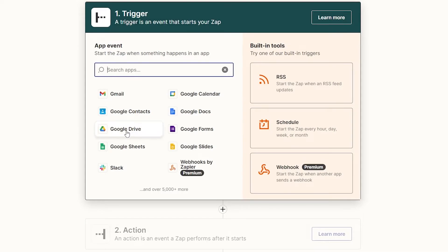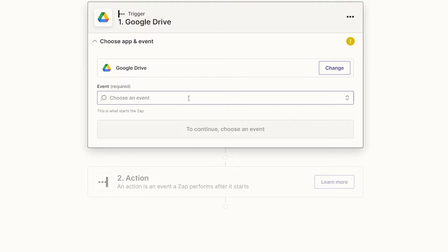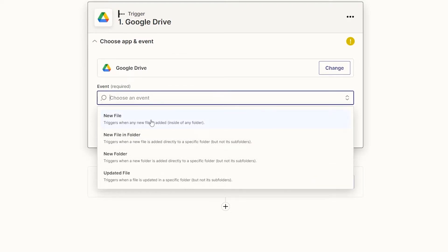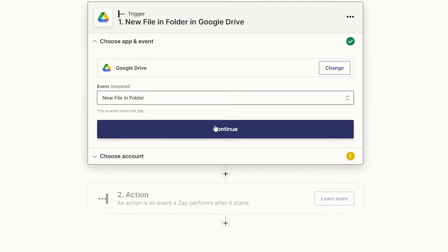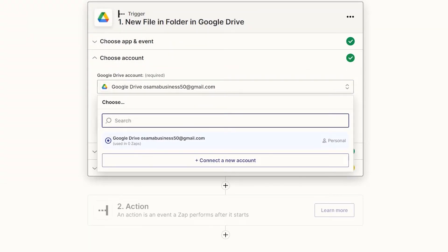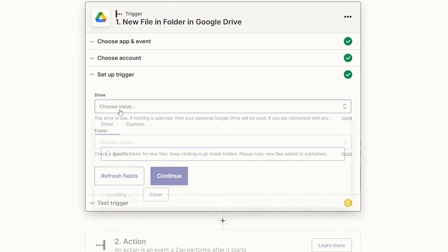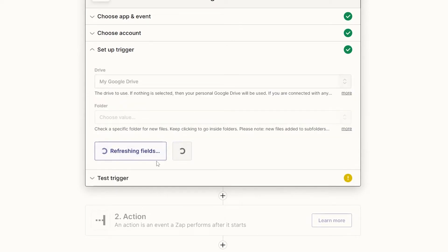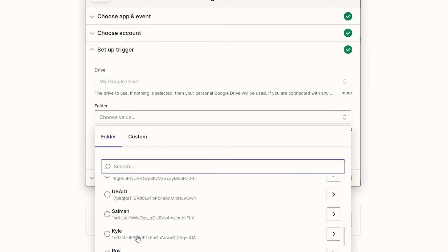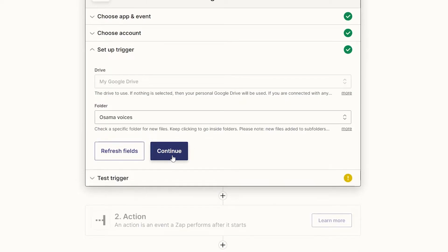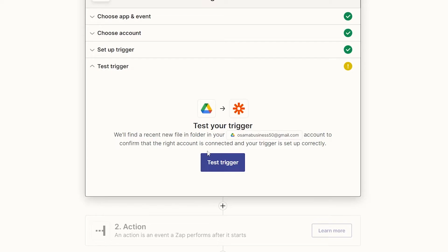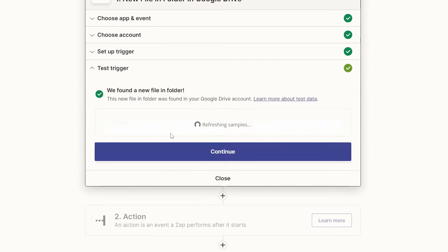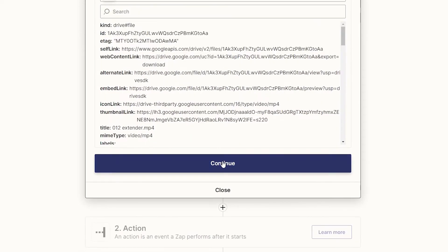For this, choose Google Drive as the app and select the event 'New File in Folder,' then click Continue. Sign into and allow Google Drive to connect with Zapier, choose your account, and click Continue. Then choose My Drive and select a specific folder from the list. Click Continue and test the trigger — Zapier will find a recent file to confirm everything is working.